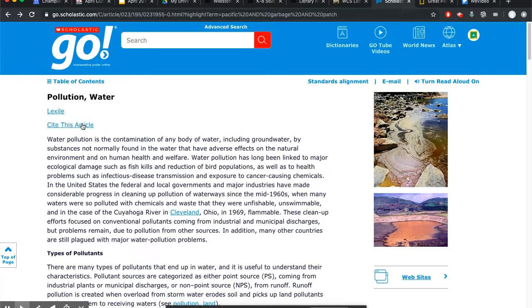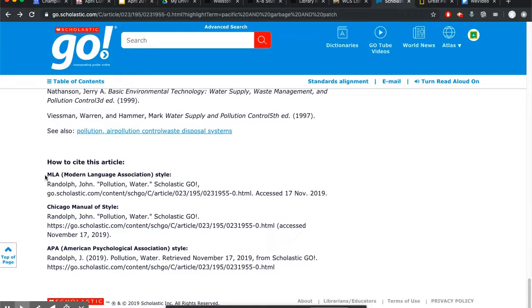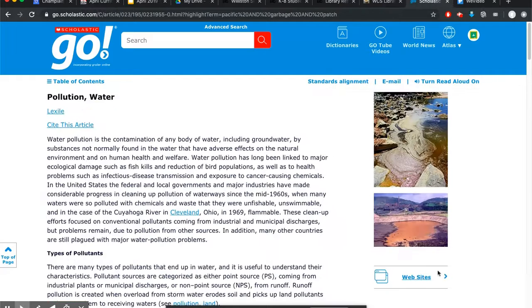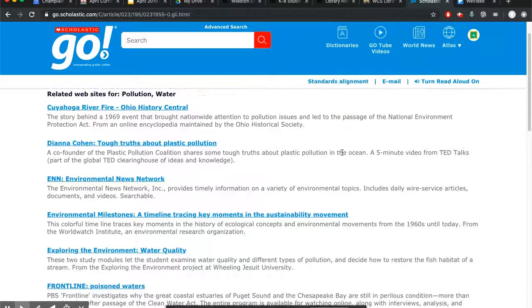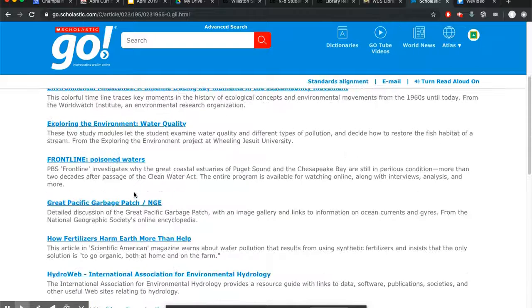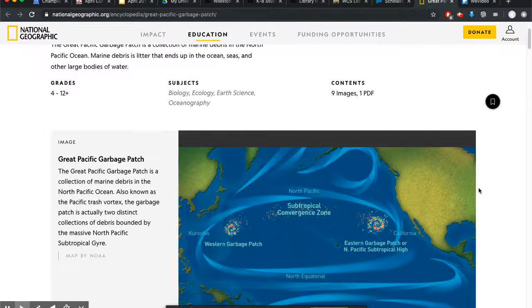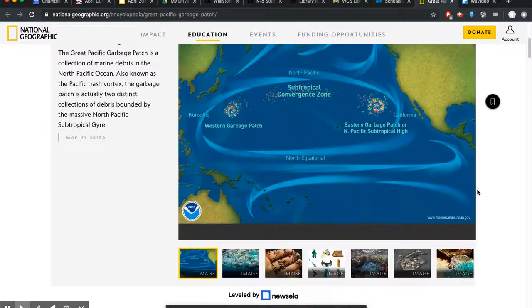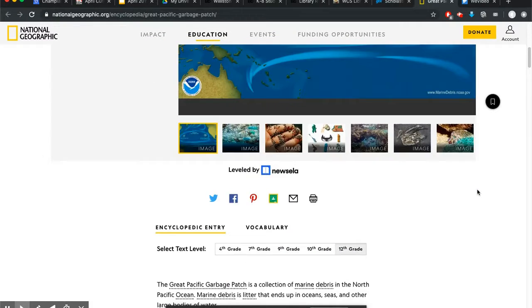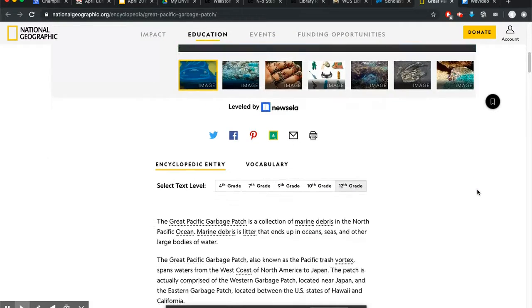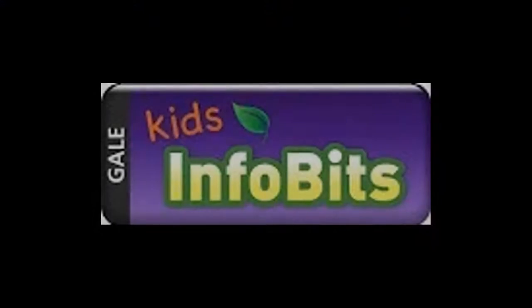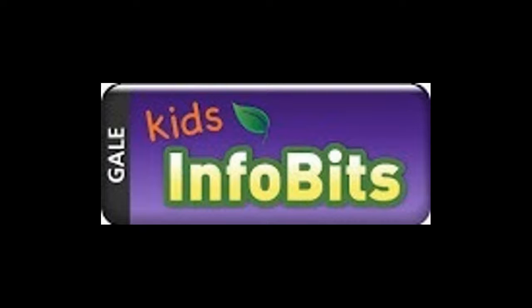Another great feature of almost all of our databases: they make the citation for you. Also, they search for human-selected websites on the topic that you just searched, so you can go from there.